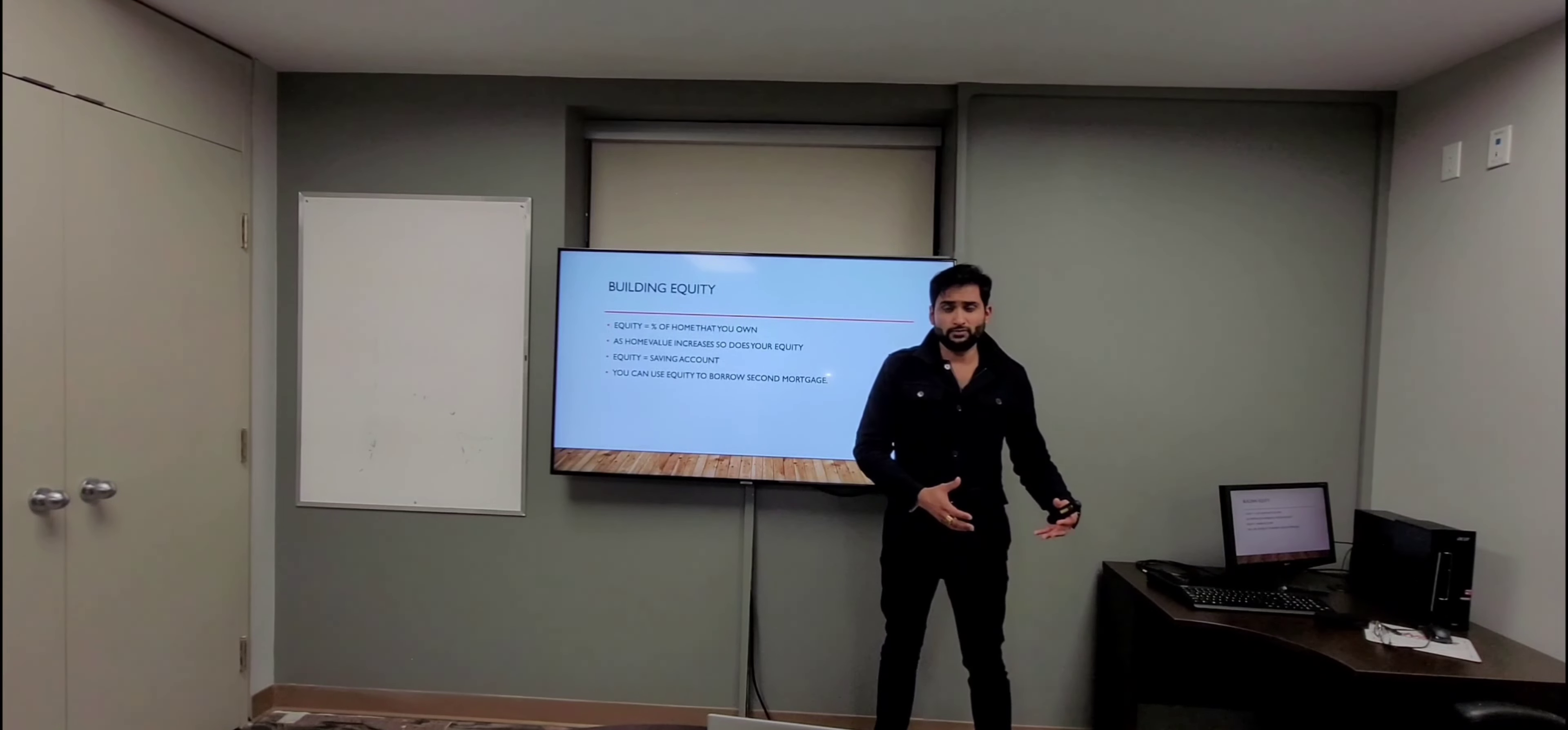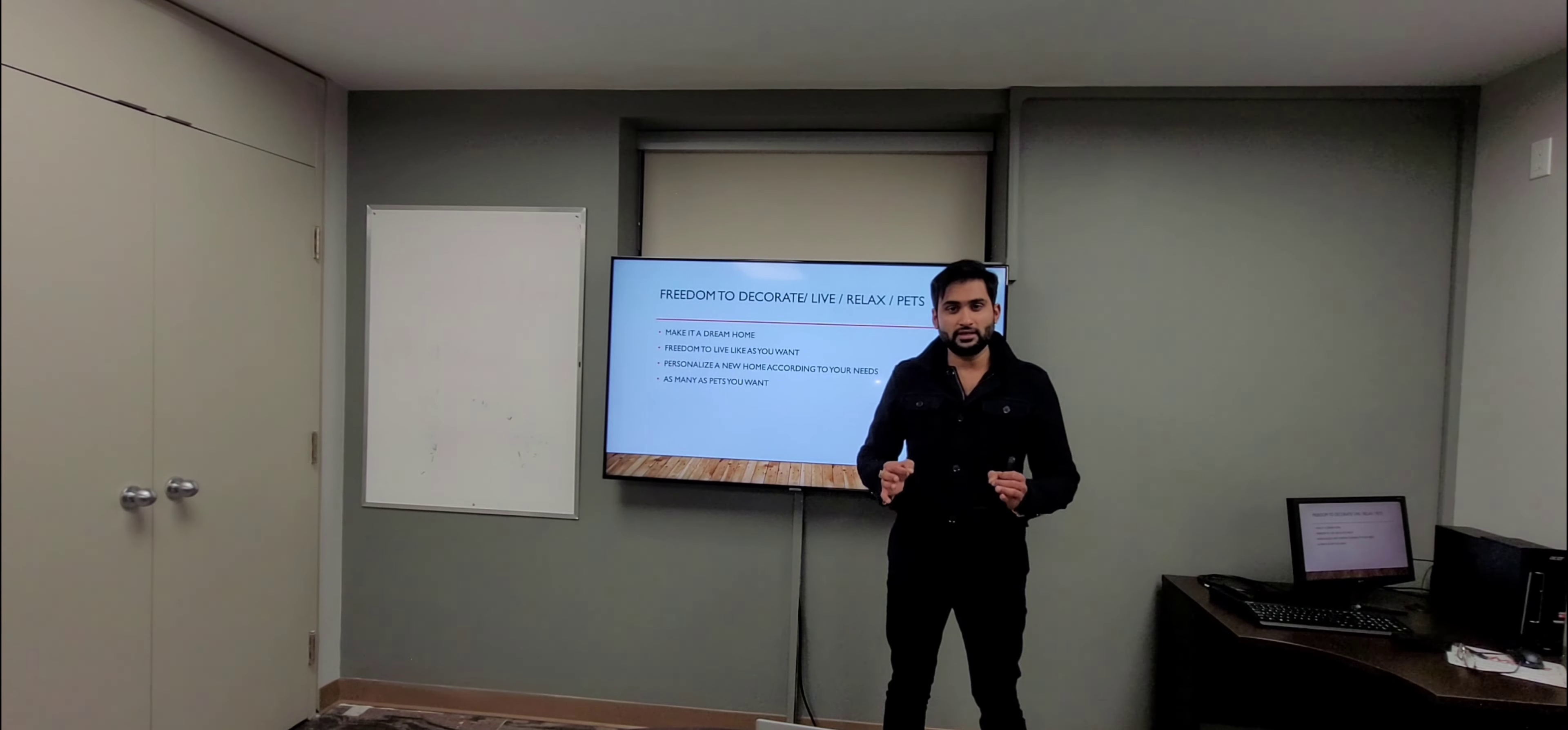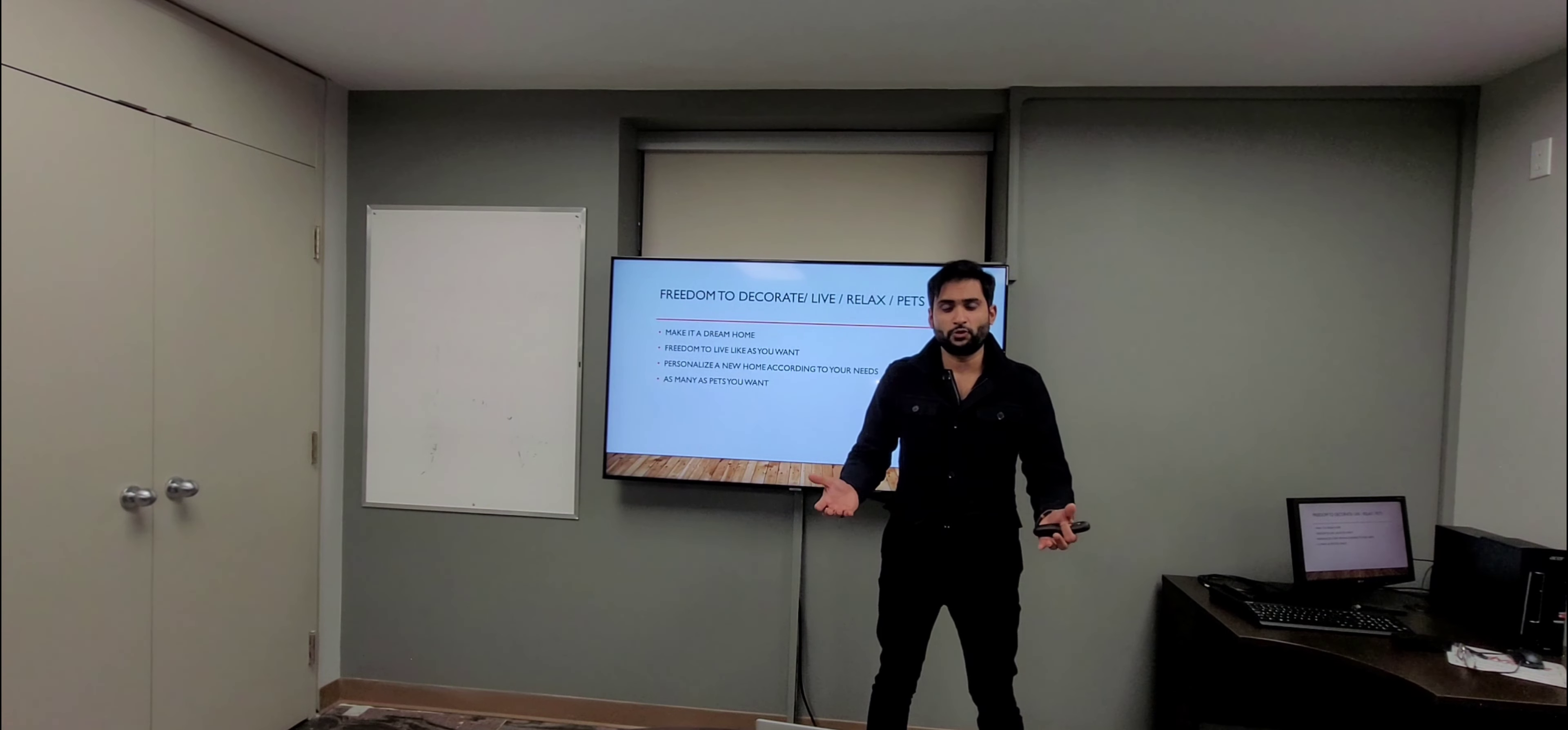Moving on to our fourth point: freedom to decorate. There are no words or sentences that can even begin to describe the importance of a home in one's life. Because it's your home, you want to call it a castle, your kingdom, your temple, your school - call it whatever you want. It's where the most special memories are built. Not only that, you can actually personalize